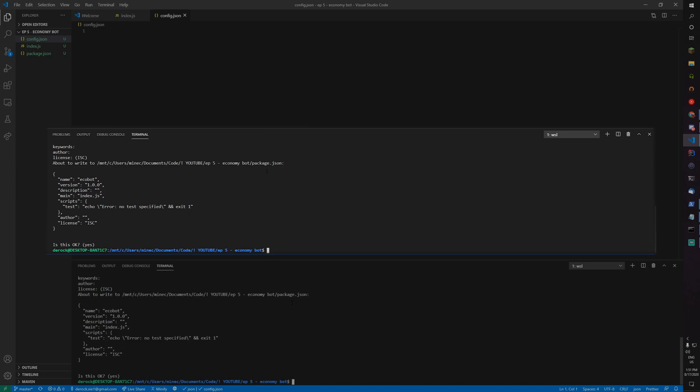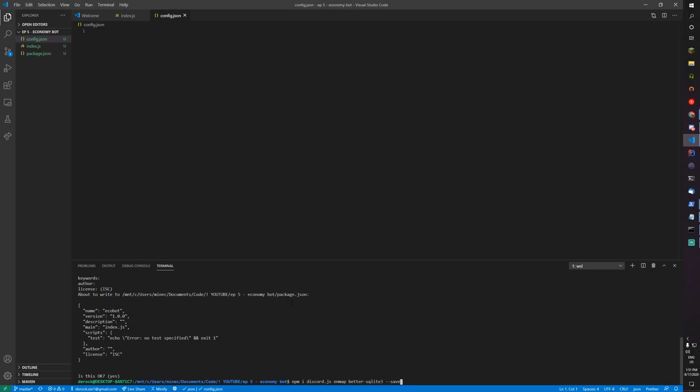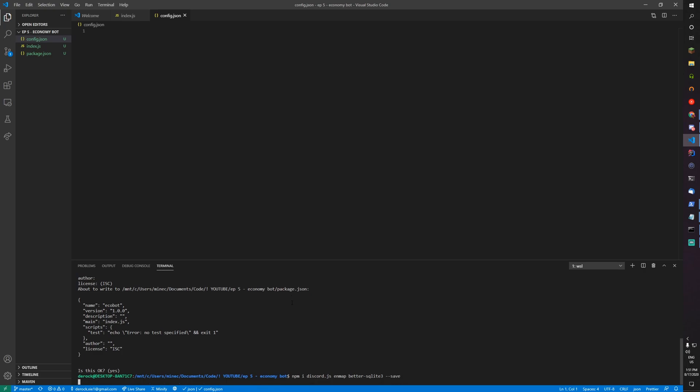Now let's install dependencies, so npm install discord.js, enmap, better-sqlite3, and --save to save it all into the package.json. Let's run that command and wait for it to install.